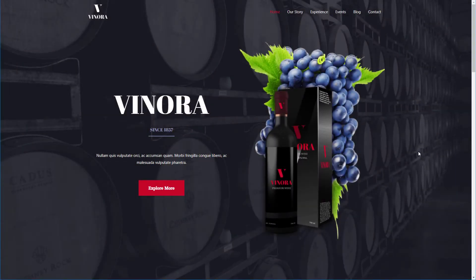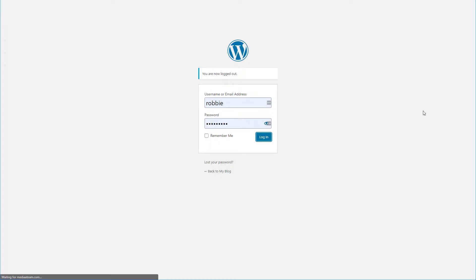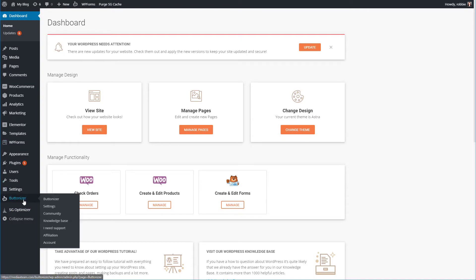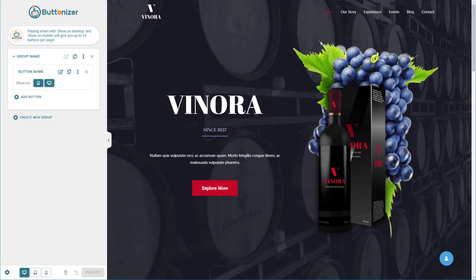We have a demo website here that we're going to put buttons on. First thing we're going to do is log into the backend of our WordPress site. I have Buttonizer already installed. You can install the free version through the WordPress directory, or if you've bought it, you'll get a download to install the pro version. This is the pro version, so there are a few more options than in the free version. Once we go into Buttonizer, we have a preview of the site, which is very convenient because we can see the buttons as we're building them. There are button groups as well as buttons inside of those groups.